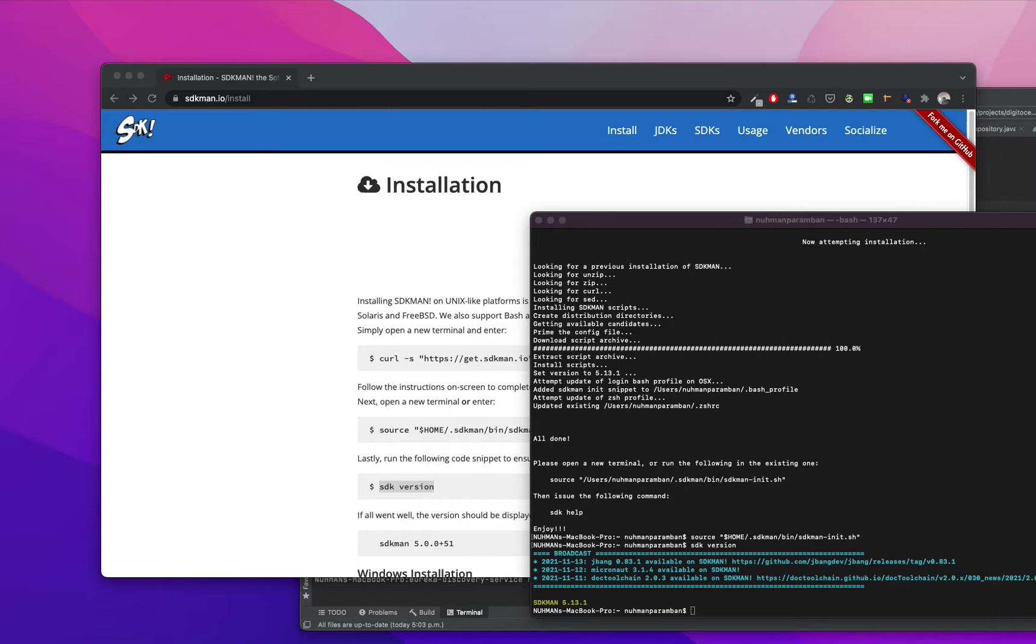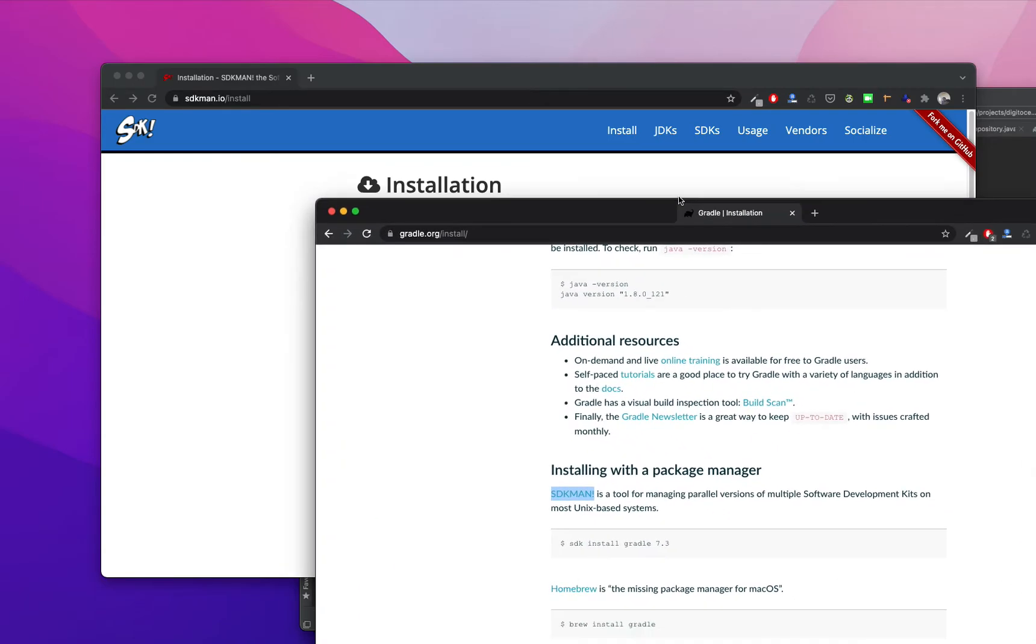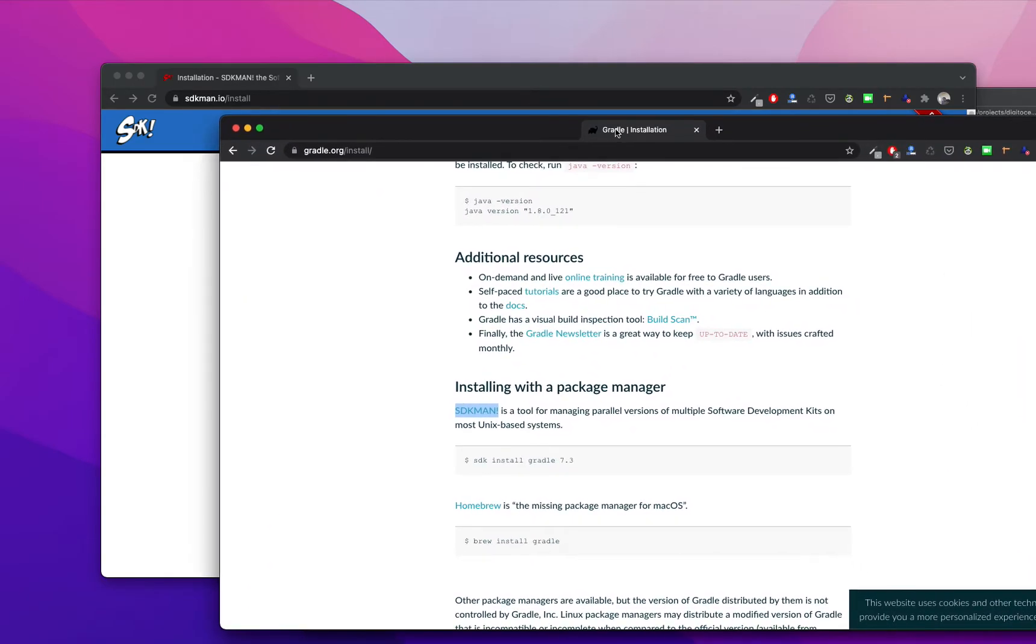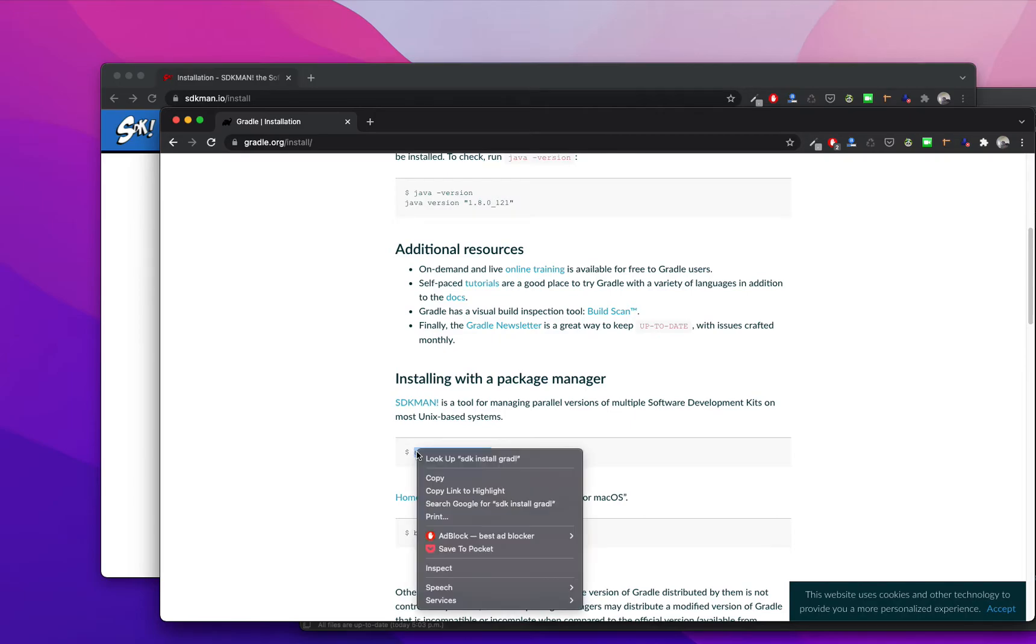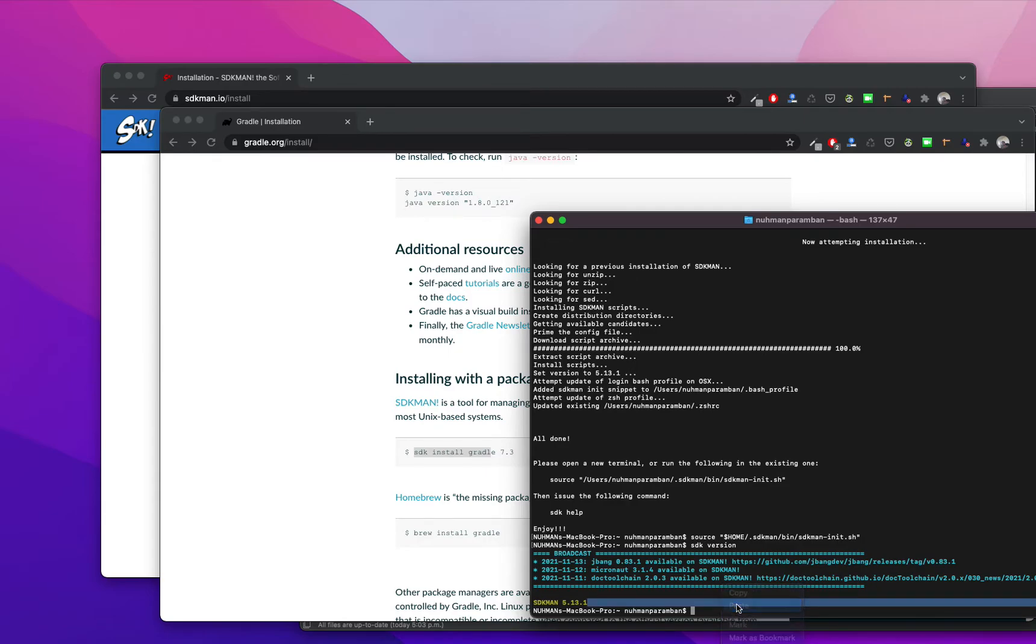The other thing that I am going to do here is I need to test the SDK, right? So I have another window here. With this SDKman I can install Gradle. I am trying to install, I don't know which version it's going to install. Let's see how the thing is going to happen.